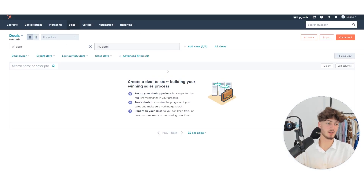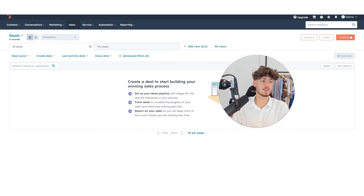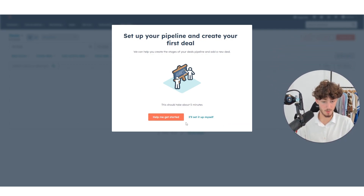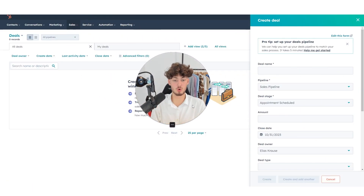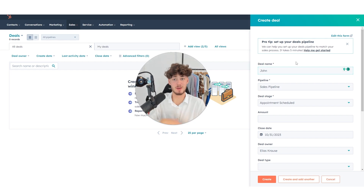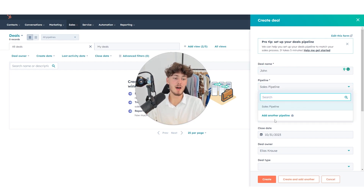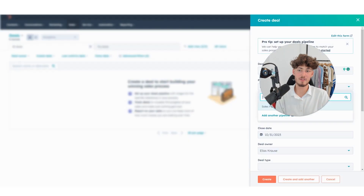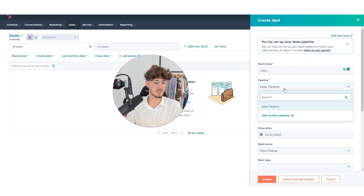As for your deals, this is going to be similar to Trello or basically any CRM app. To get started, head to the top right and click Create Deal. This sets up your pipeline. I recommend clicking 'I'll set it up myself' so you have full control over all your pipeline settings. For the deal name, let's just name this John. You can stick with the normal sales pipeline.